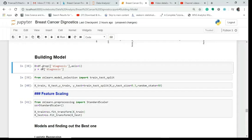Next, we perform a train-test split. From sklearn we import train_test_split, then divide the dataset into X_train, X_test, Y_train, and Y_test. The test size is set to 0.3, which is the standard — you can use any value — and random state is set to 40.